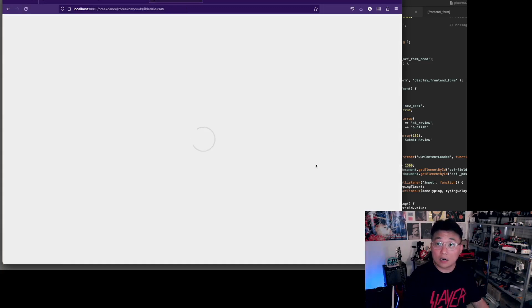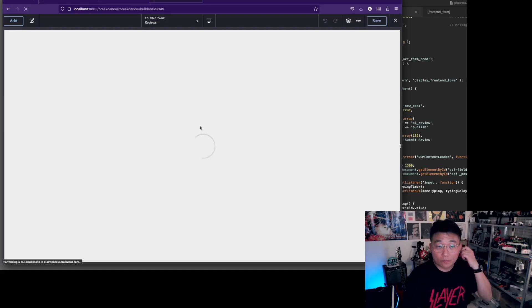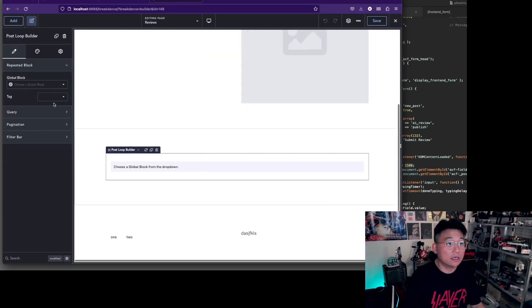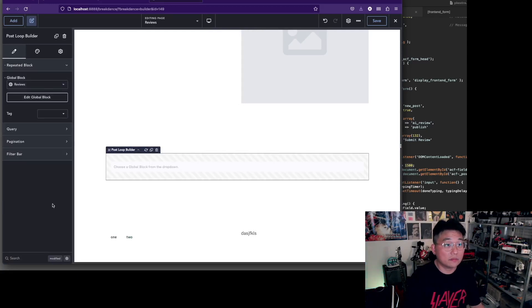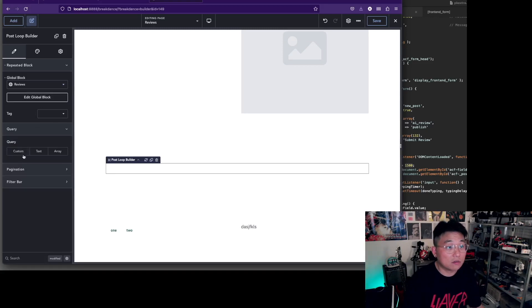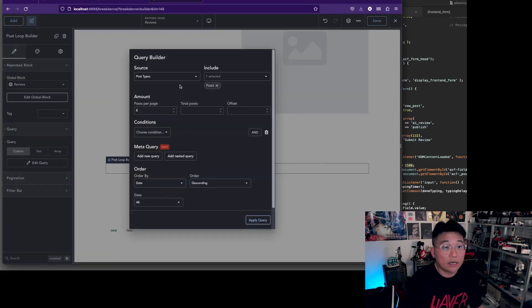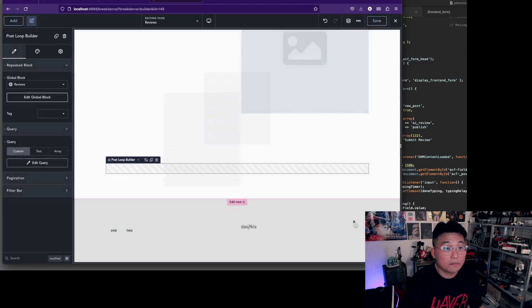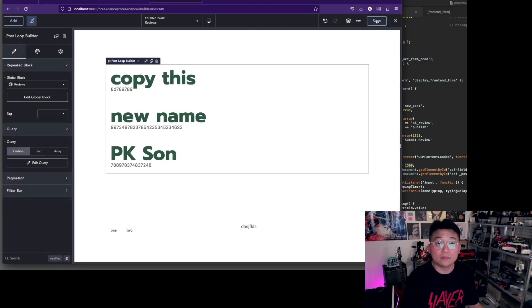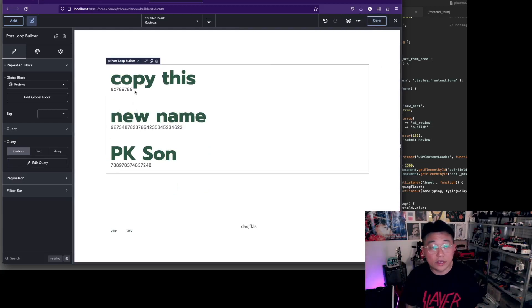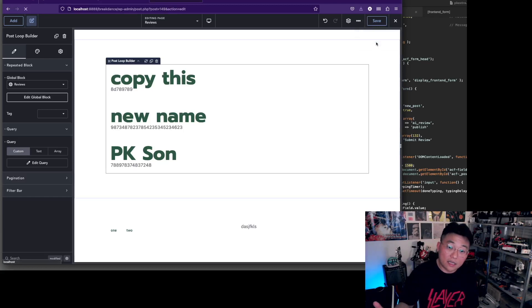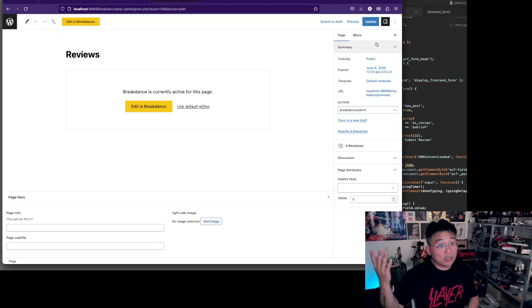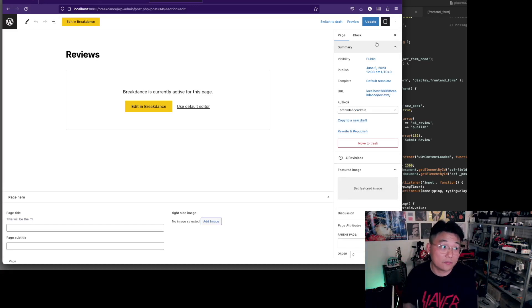Let's add reviews and change the query so it's a custom query and post types is reviews. There you go. That's all we need to do there and it all worked. So we're done, right? Now let's get into the other builders that are not able to customize those cards easily.